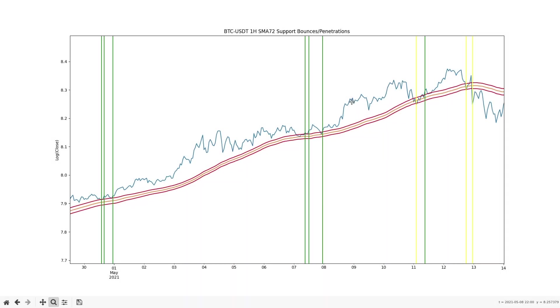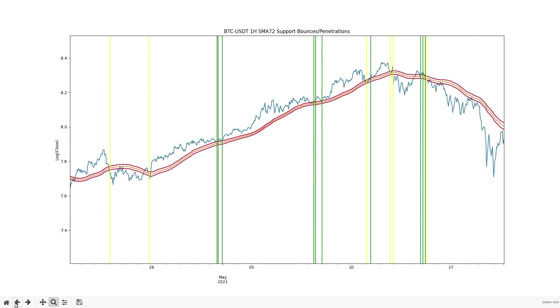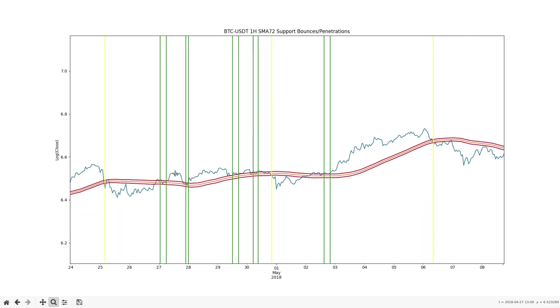Here's a plot of hourly Bitcoin data with the support bounces marked with a green line and the support penetrations marked with a yellow line. The moving average period is 72 and the average true range period is 200. Just by looking we can see bounces tend to happen many times in a row.